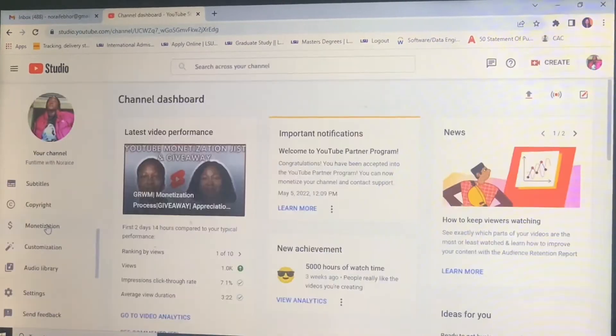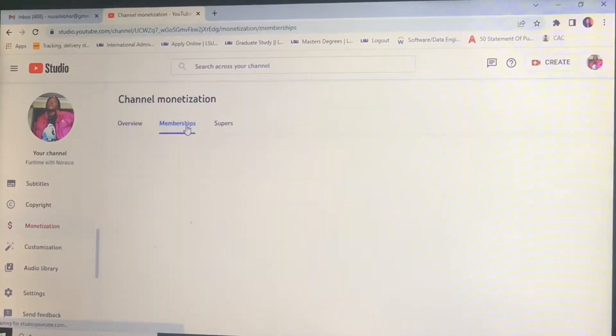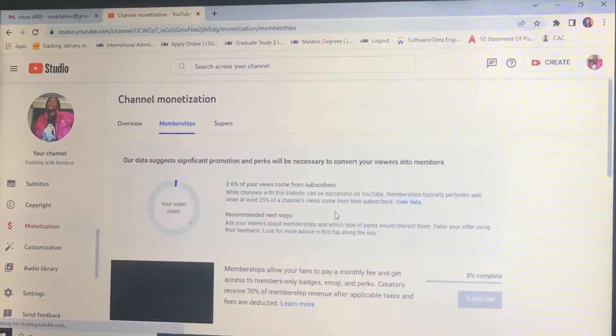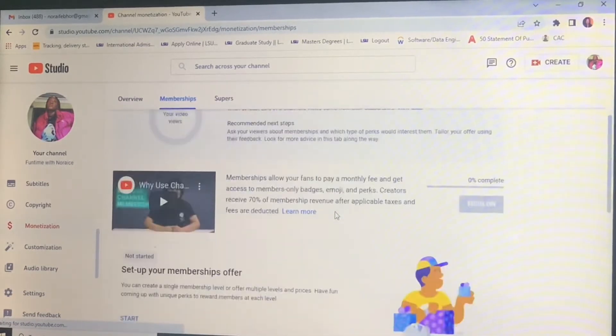So the first thing to do is to log into your YouTube Studio, then go to monetization and click on membership. Here you will see the first prompt which is set up your membership.